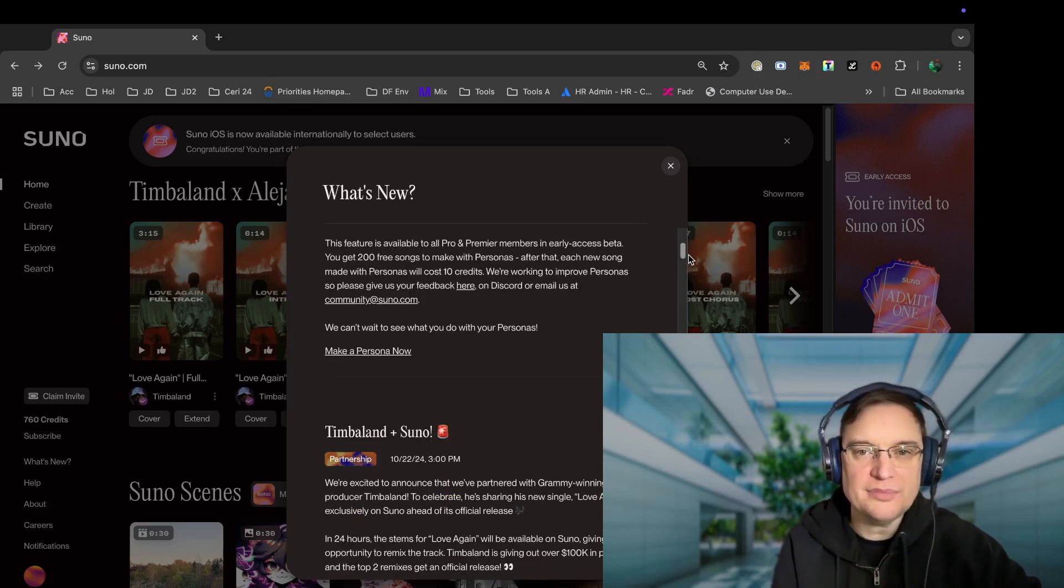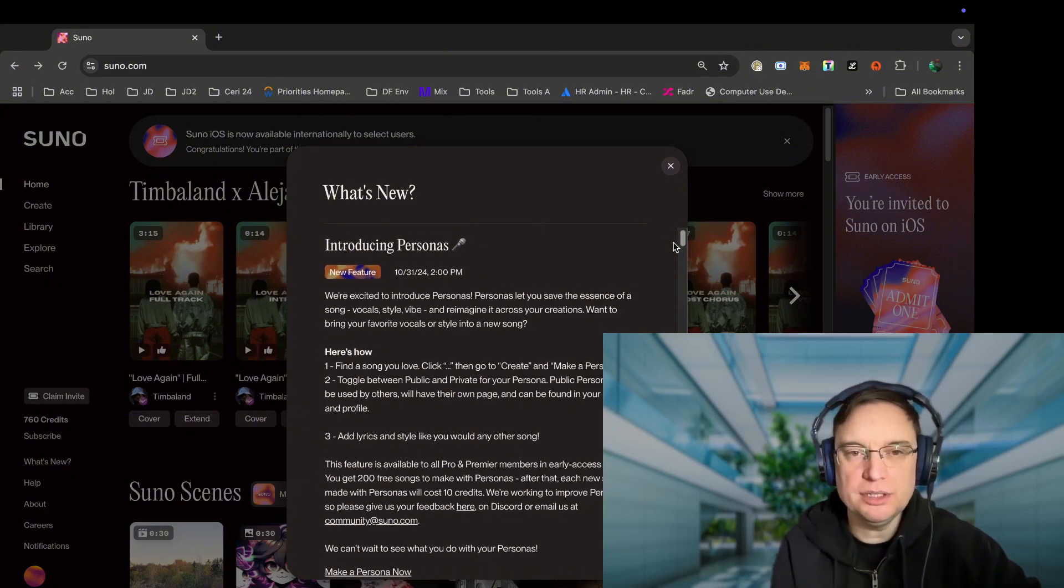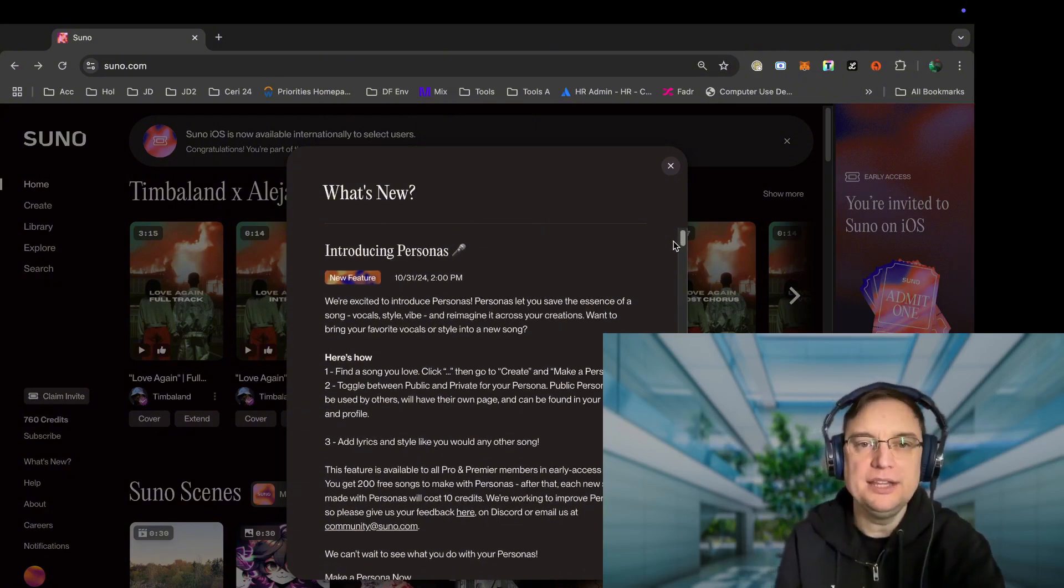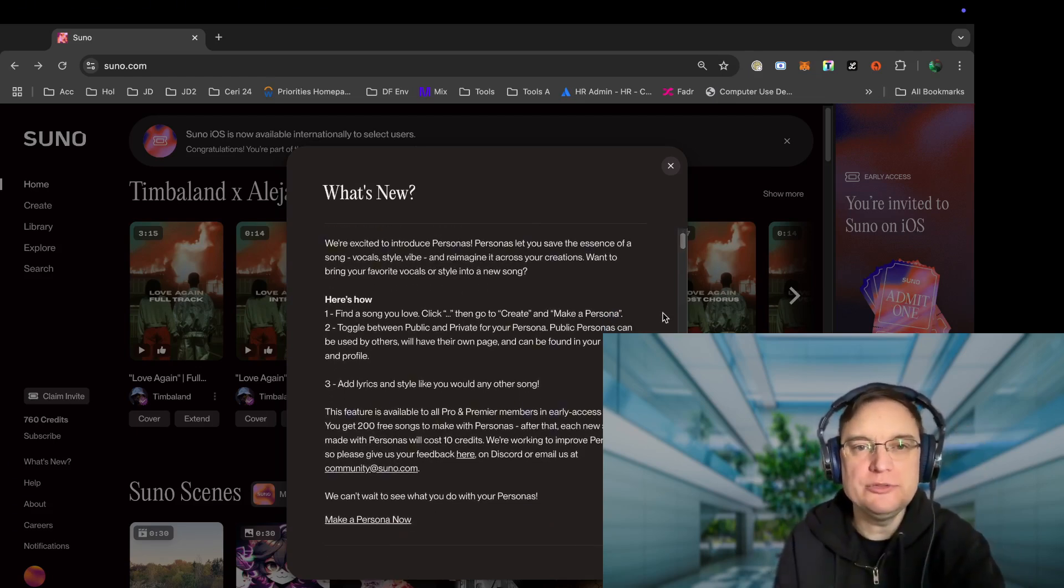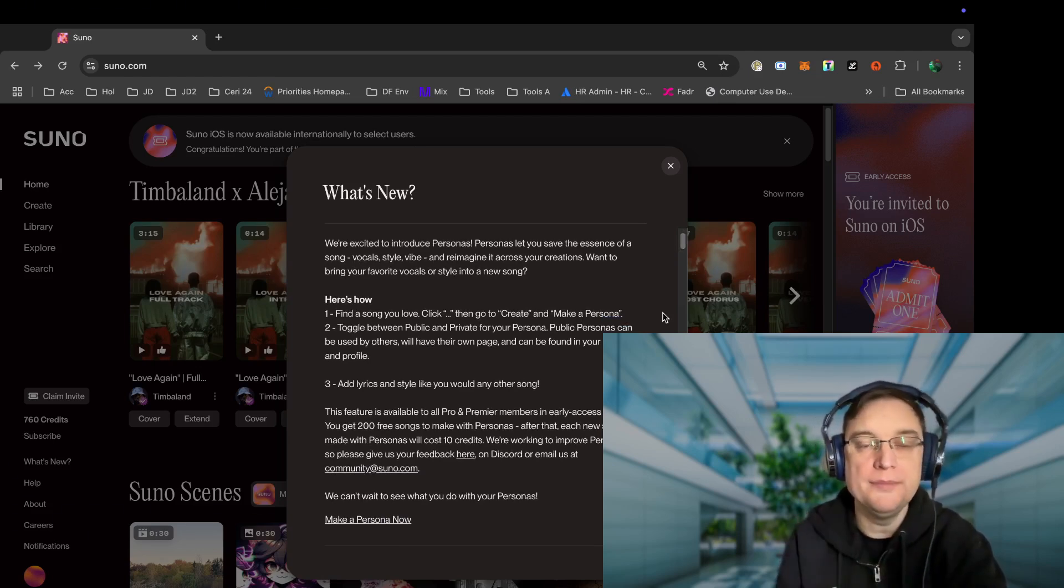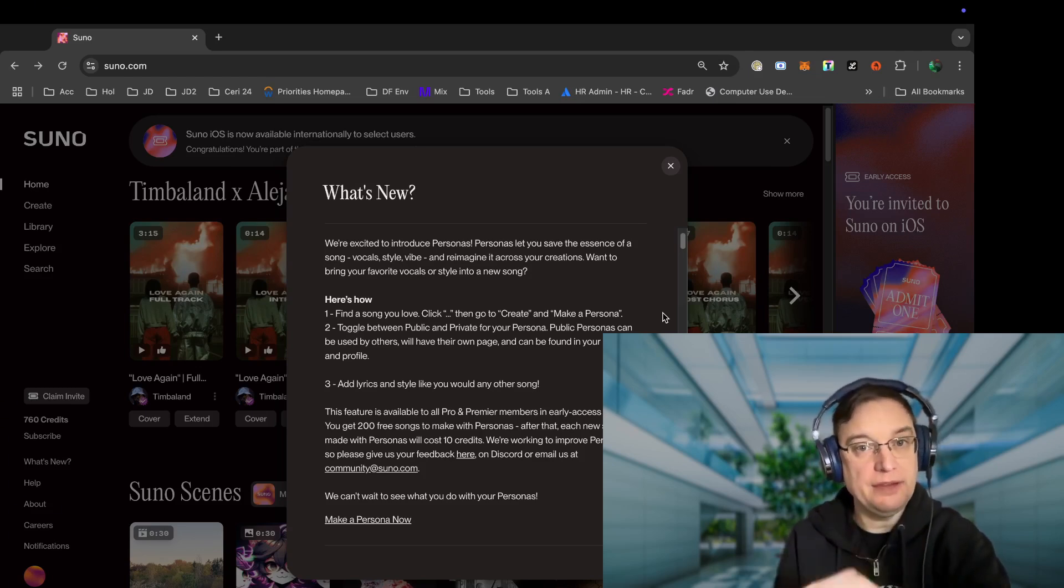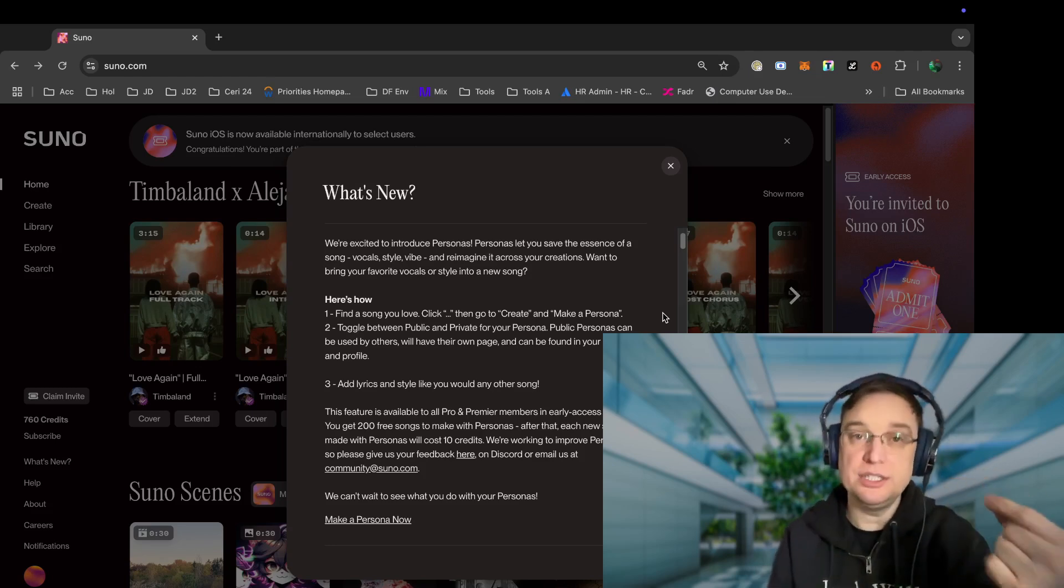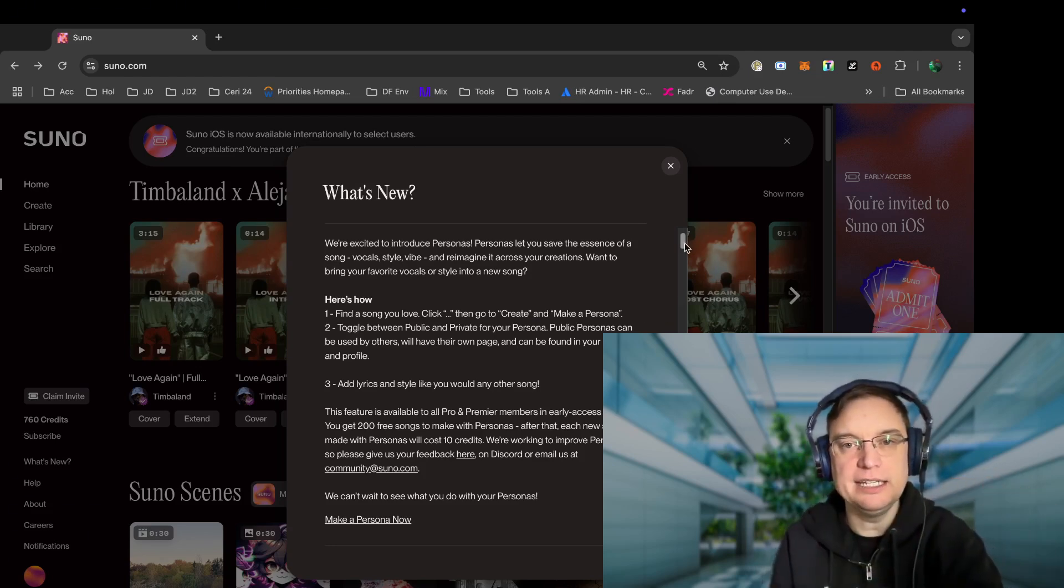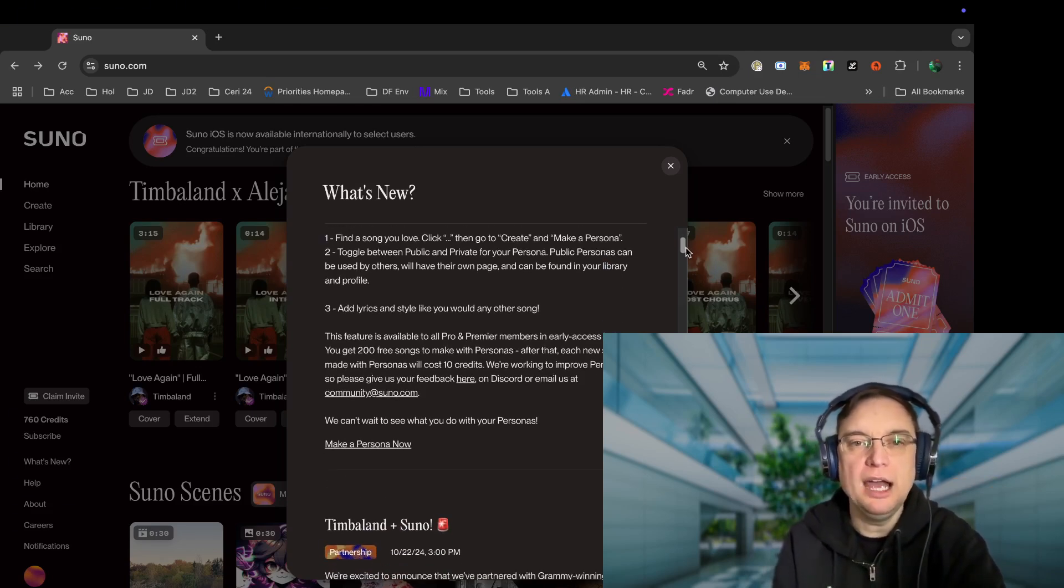As well as the latest update, which is called personas. Now I like to think of personas as templates. That's how I interpret it in my head. So it says we're excited to introduce personas, which let you save the essence of a song, whether it's vocal style and vibe, and reimagine it across your creations. Want to bring your favorite vocals that you've already generated into a new song? Well, you're able to do that in personas. So the idea is you find the song that you like, you click the ellipse button, you go to create, and then you've got make a persona.